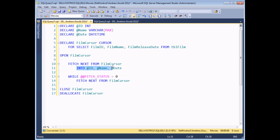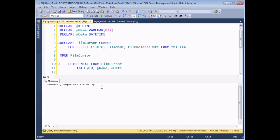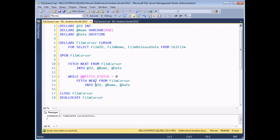I'll need to repeat the INTO clause in my WHILE loop as well. So I copy the INTO line and paste it below the next FETCH NEXT statement inside the loop. When I execute the code now, I won't see much of a result — just the message 'Commands completed successfully'. So now I need to work out what to do with the values stored in my variables.